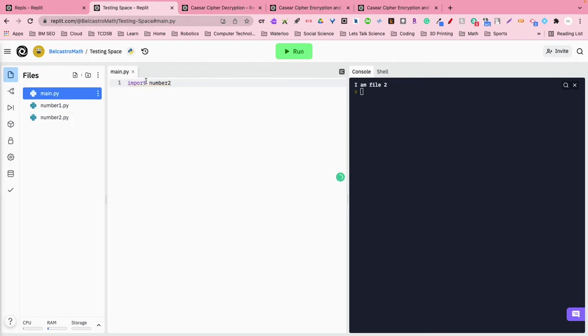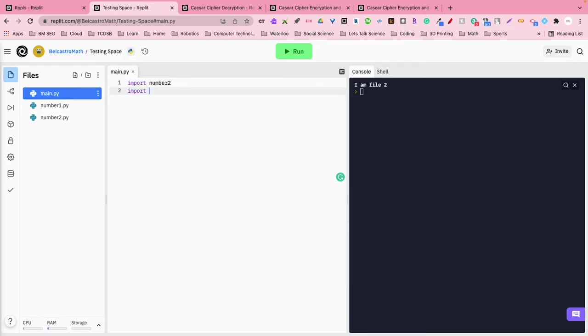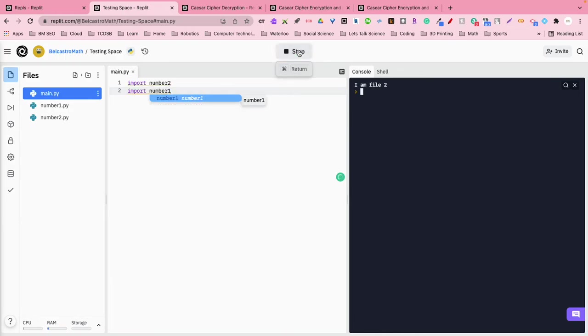In fact I could put a type of conditional statement, or I could say you know what, import one and then import, or sorry, number2 and then number1, and it'll run it in that order. I'm file2, I'm file1.